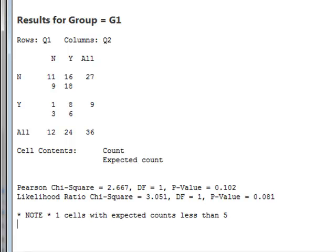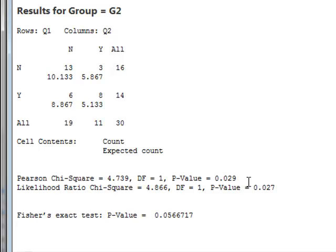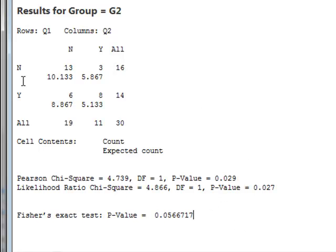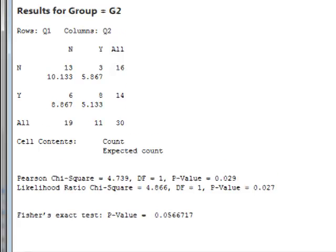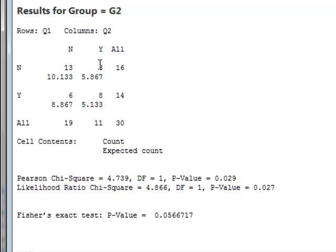If we then continue by looking at group G2, we have the separate Chi-Squared calculation, and we see that we have 30 respondents in group G2. And although Pearson's Chi-Squared appears to give a significant result for association between Q1 and Q2 with a p-value of 0.029, we should perhaps take caution in that this is only a 2 by 2 table, and the Fisher's exact test gives a p-value of greater than 0.05. So we perhaps should still accept the null hypothesis that there is no significant association between the results of Q1 and Q2. But again, if we look at the results of McNamara's test for group G2, we see that it gives a p-value of 0.5. There is no evidence that there is a significant difference in the way in which people change their minds, in that three people change their minds from a no to a yes, and six people from a yes to a no.